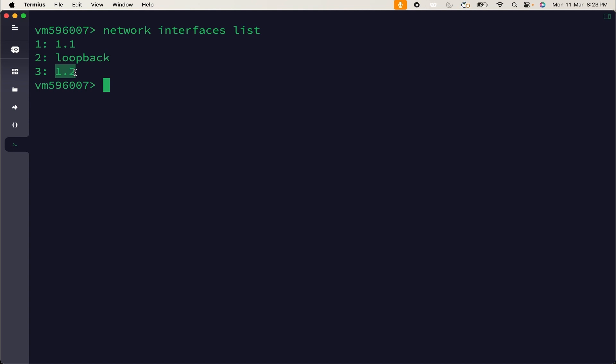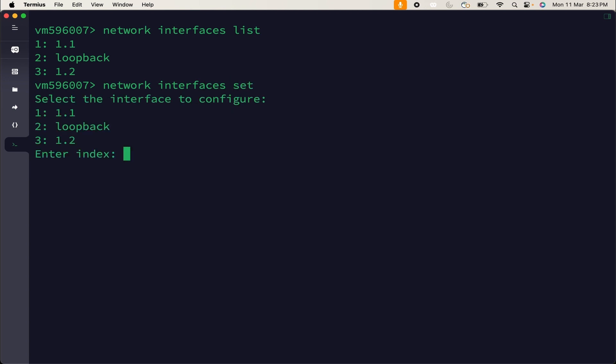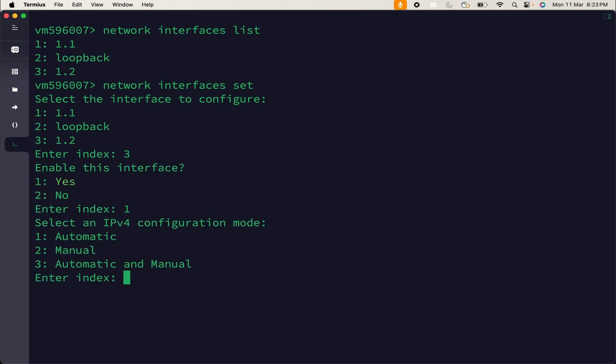If you want to set this interface or edit this interface, you can use command like network interfaces set and hit the enter button. Thereafter, you will have to select the interface. We are going to change value for 1.2 interface. So, enter 3. If you want to enable this interface, I will use 1.